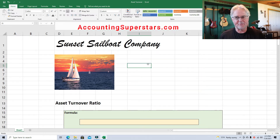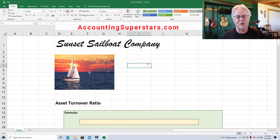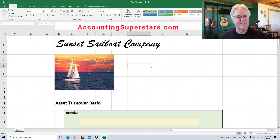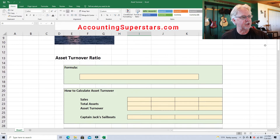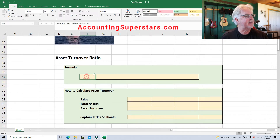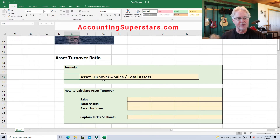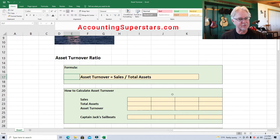This is very simple — all we're doing is comparing two things: the amount of assets with the amount of sales. Here's the formula for asset turnover: asset turnover equals sales divided by total assets. That's all there is to it.